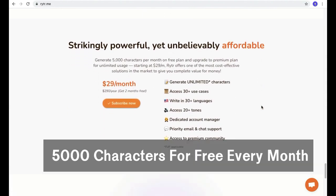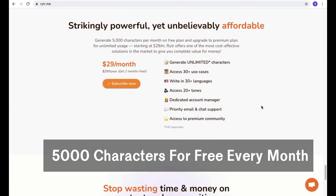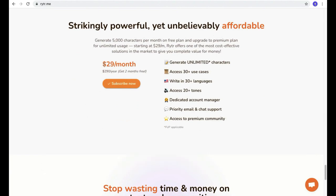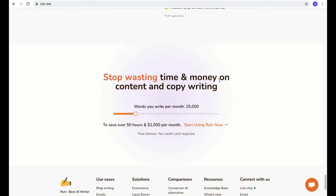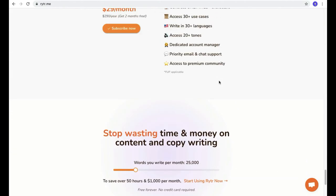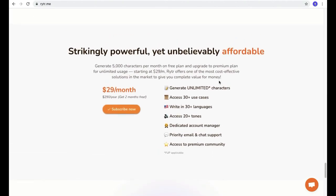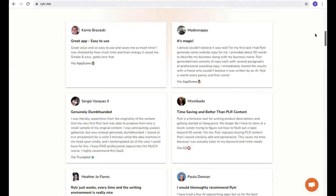This Writer software provides 5,000 characters for free every single month, and it's budget friendly — it costs around $29 a month. That's really profitable because if you're hiring a content writer on Fiverr, you need to pay $100 or more for 1,000 words. But if you pay $29 a month to this software, the AI will write unlimited words for you on any topic, not just a specific niche. Honestly, this software saved me a lot of time, and this is not a sponsored video — it's my honest opinion. I'm not forcing you to buy it.